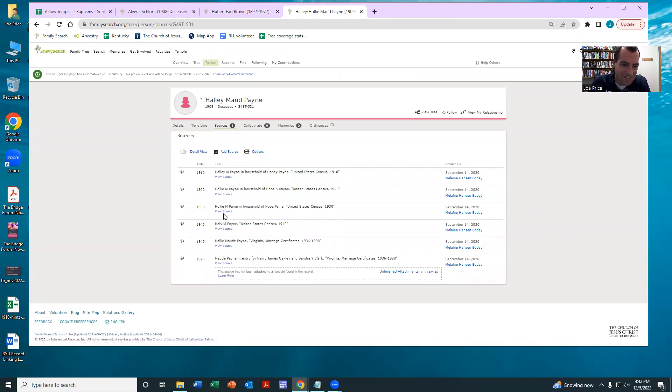Hallie. So it's kind of like, it goes either way. Multiple sources show Hallie, Hallie Mott.